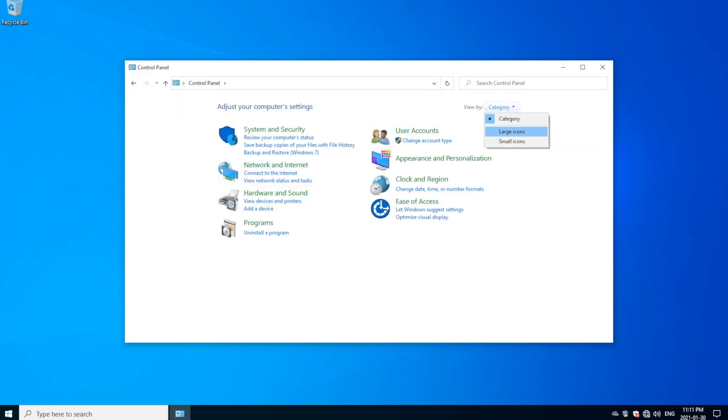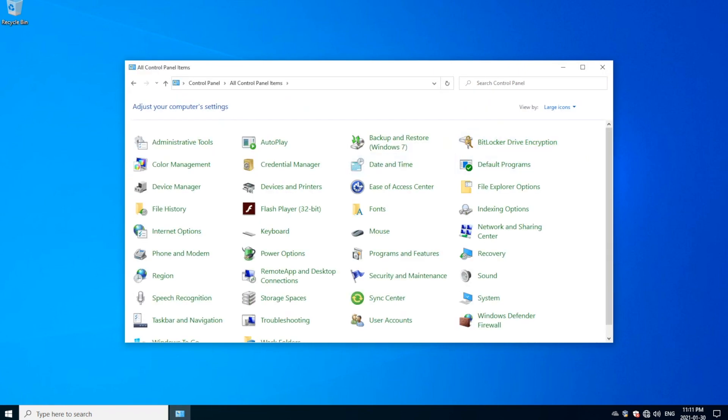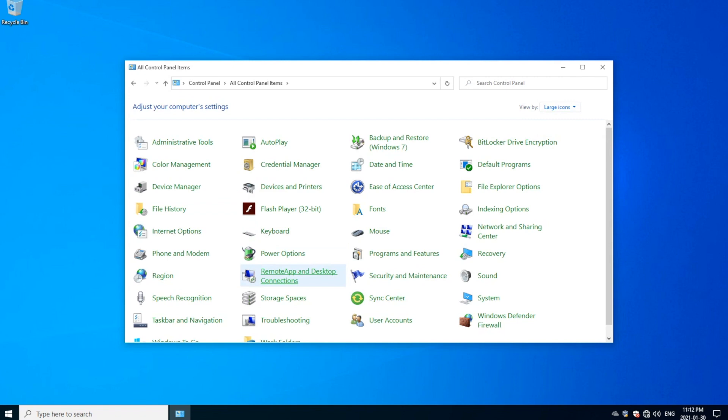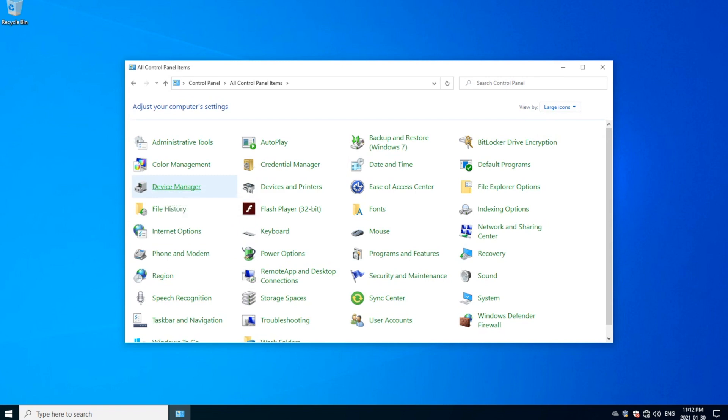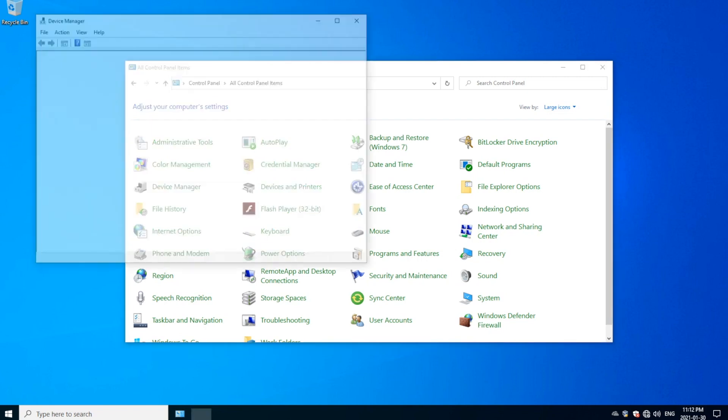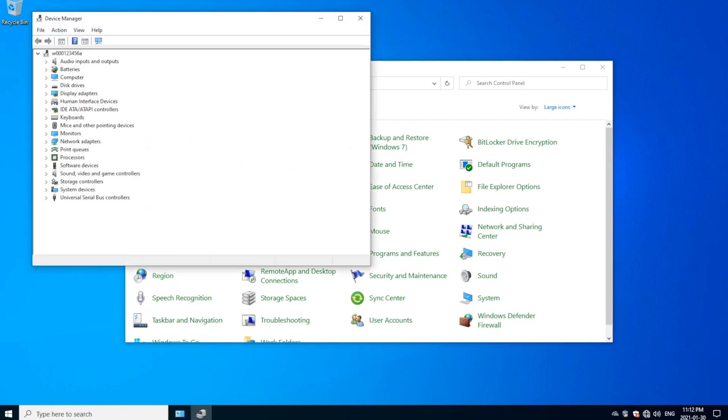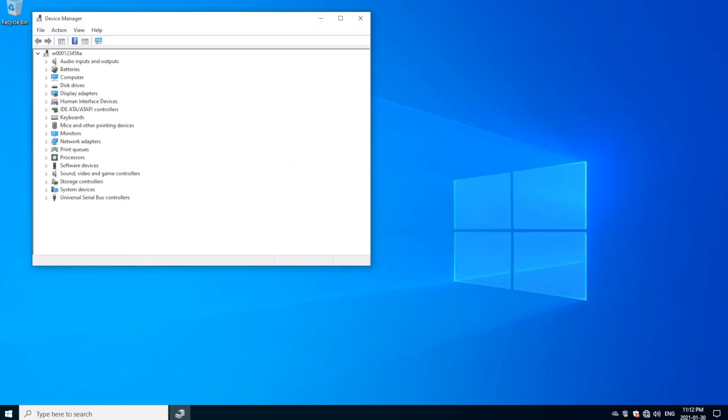From here you can just go view by large icons, go to Device Manager here, which is right here. Sorry, lost track there for a second. Device Manager and you'll get this menu as well.